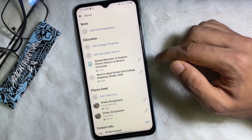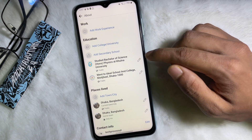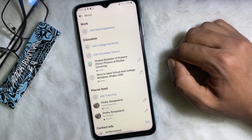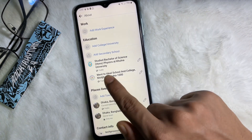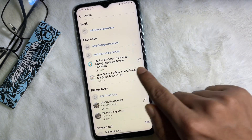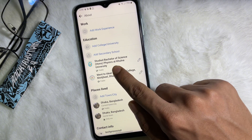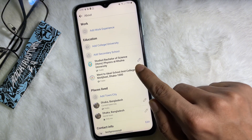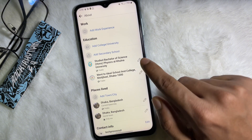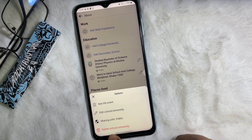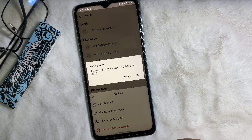Now I'm going to delete my university from my Facebook profile. All you gotta do is tap on the pencil icon next to your university or school, and after that you will get the option to delete school and university — tap on that.